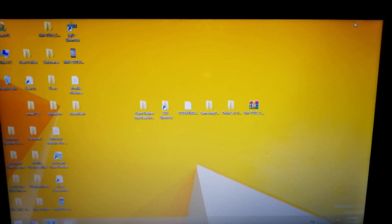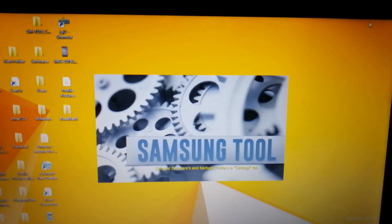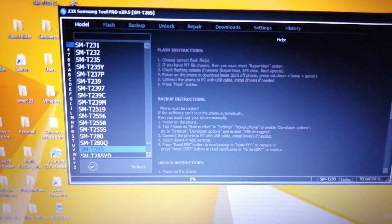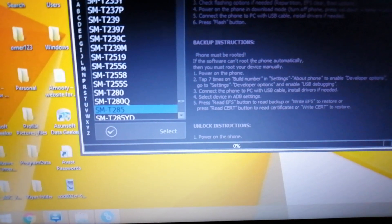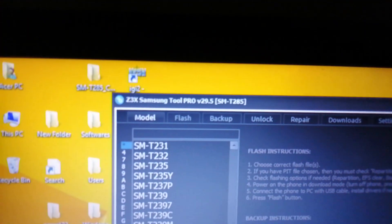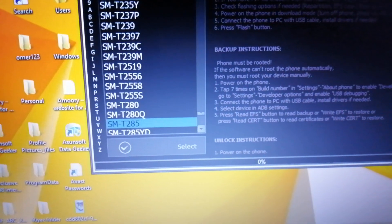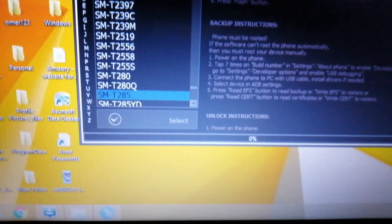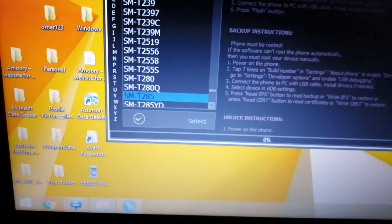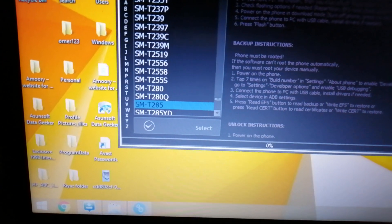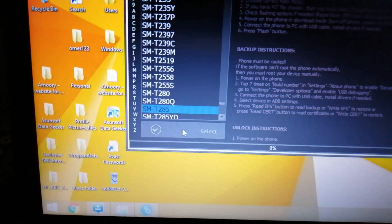When the software gets loaded I will resume the video. As you can see, the software is now loaded — it's Z3X Samsung Tool Pro. In the device model section, you have to select your device first. I have already selected SMT-285. Select that particular device and click Select.